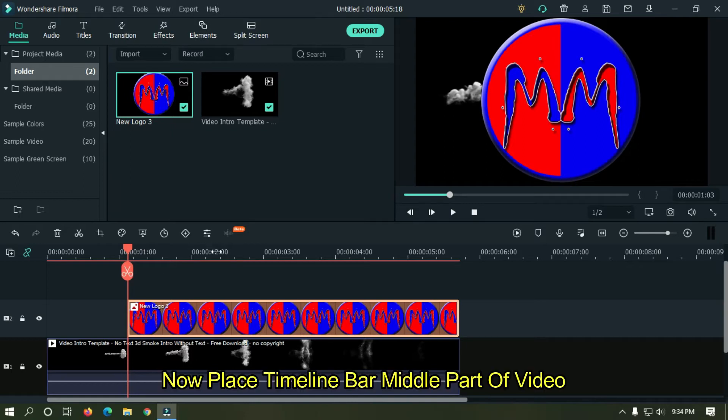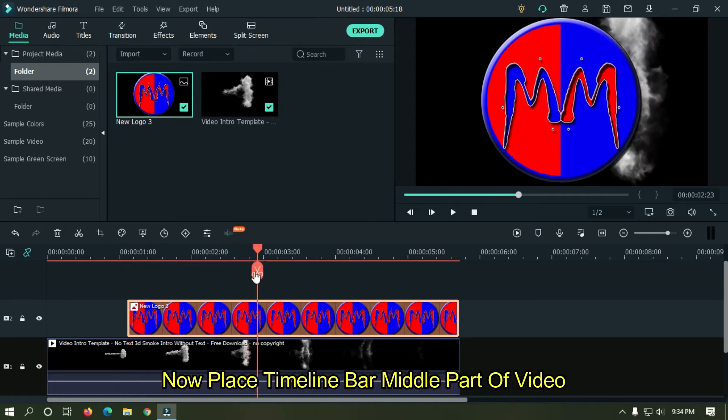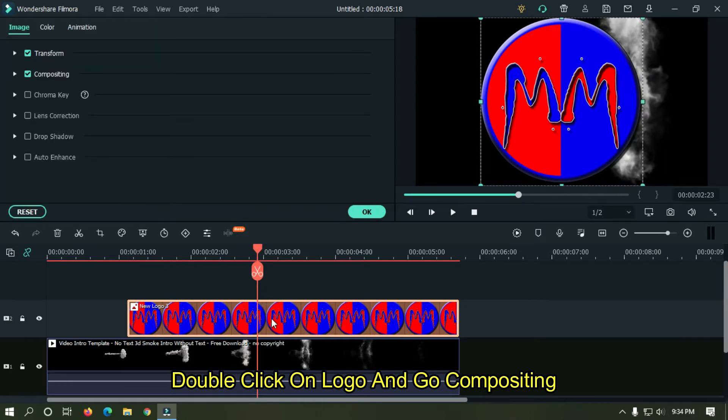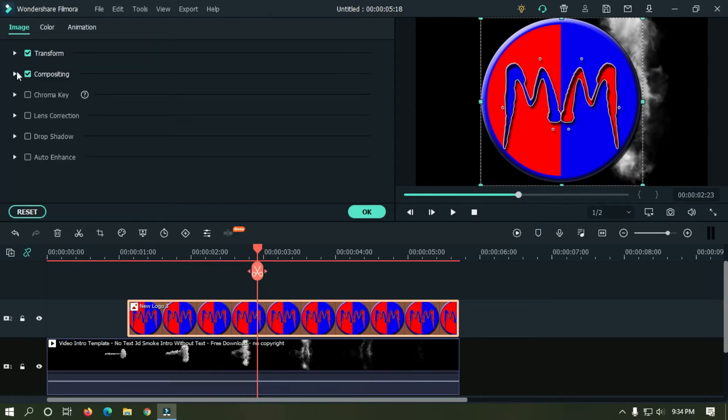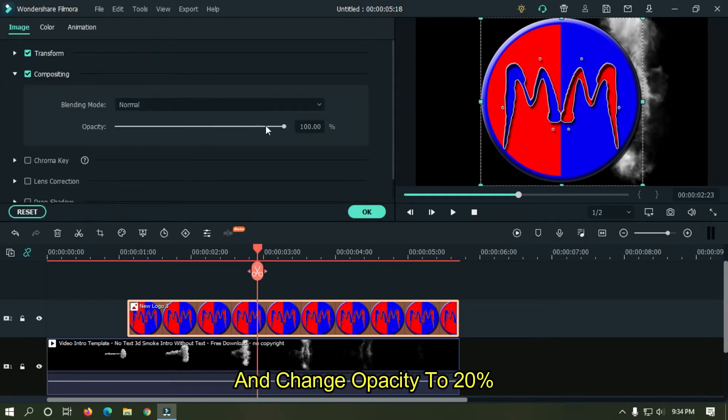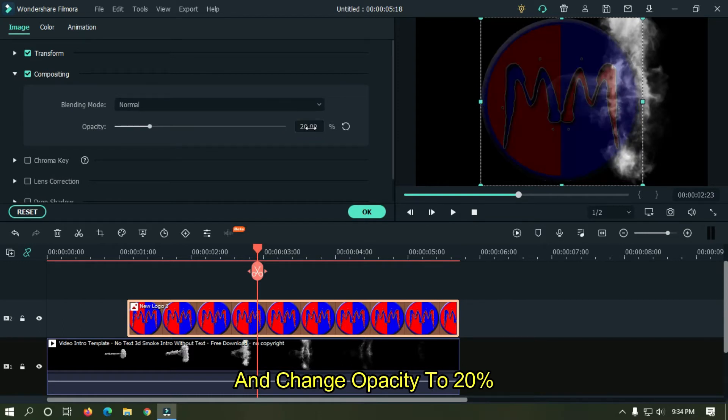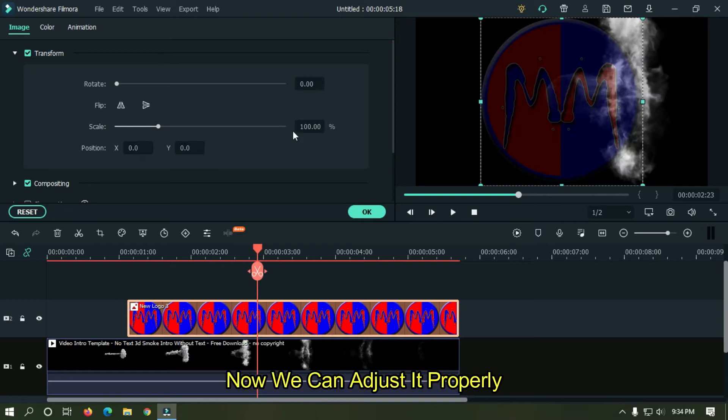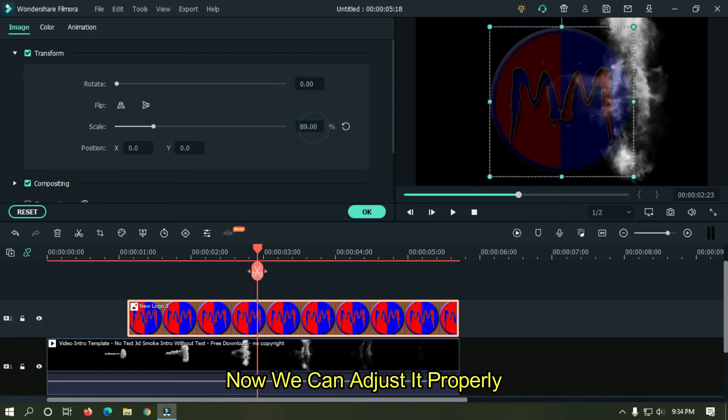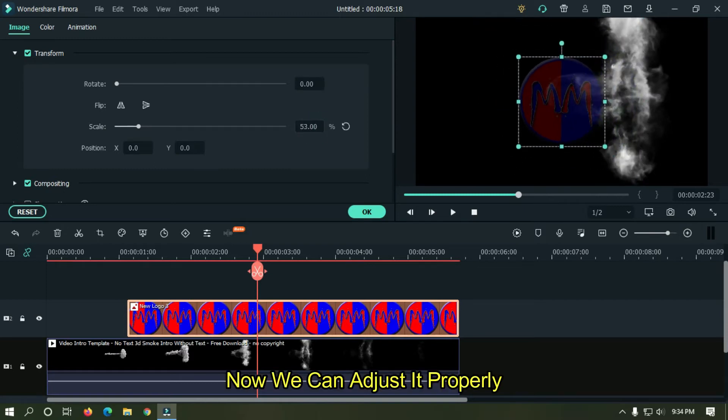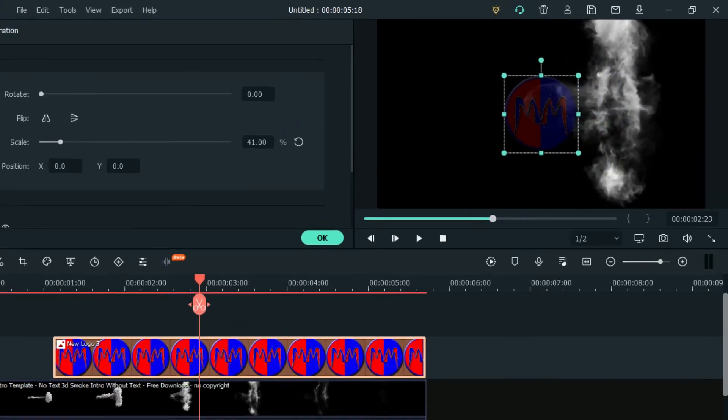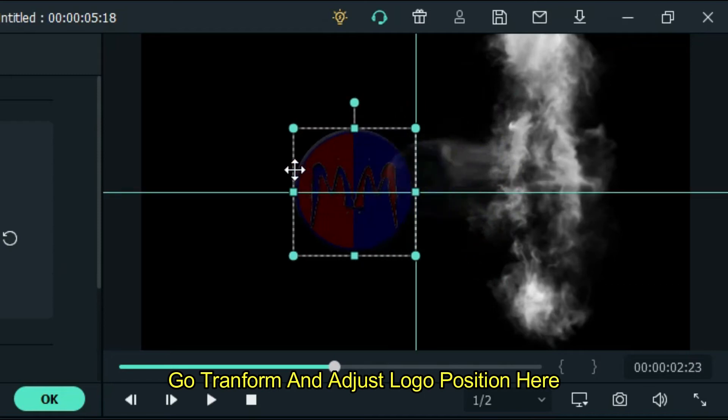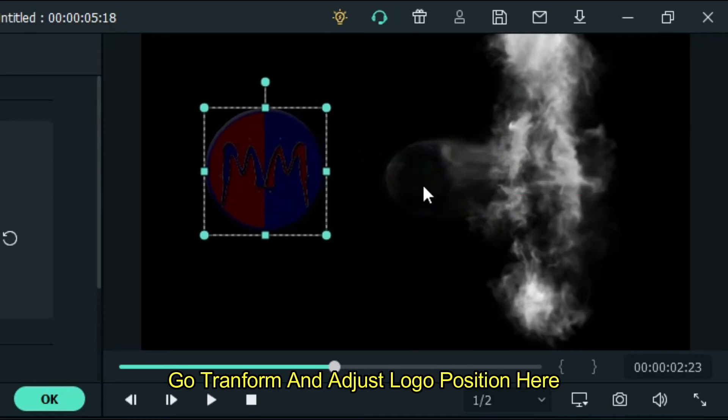Now place timeline bar middle part of video. Double click on logo and go compositing and change opacity to 20 percent. Now we can adjust it properly. Go transform and adjust logo position here.